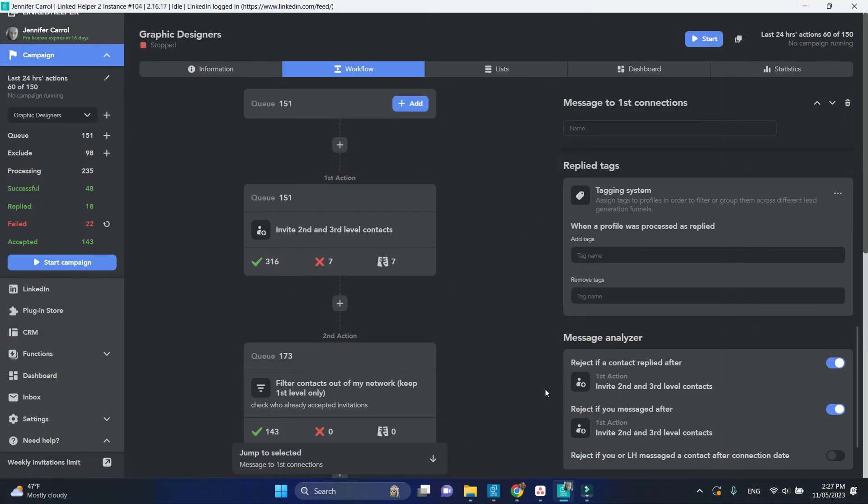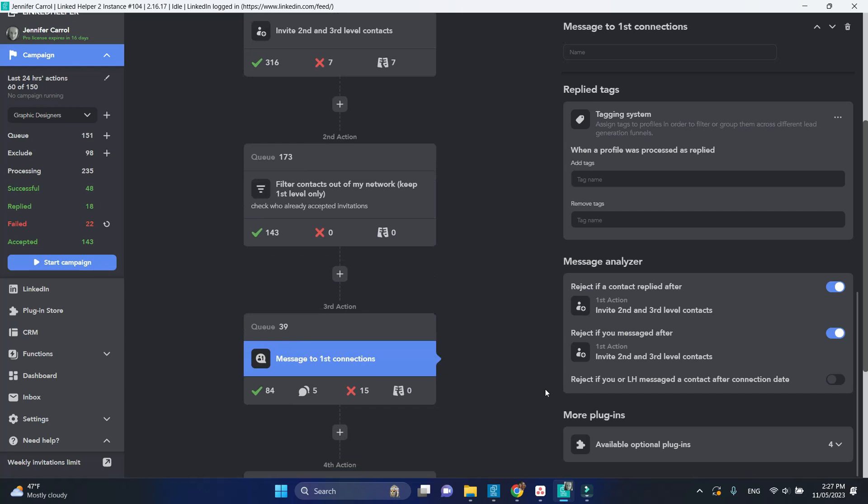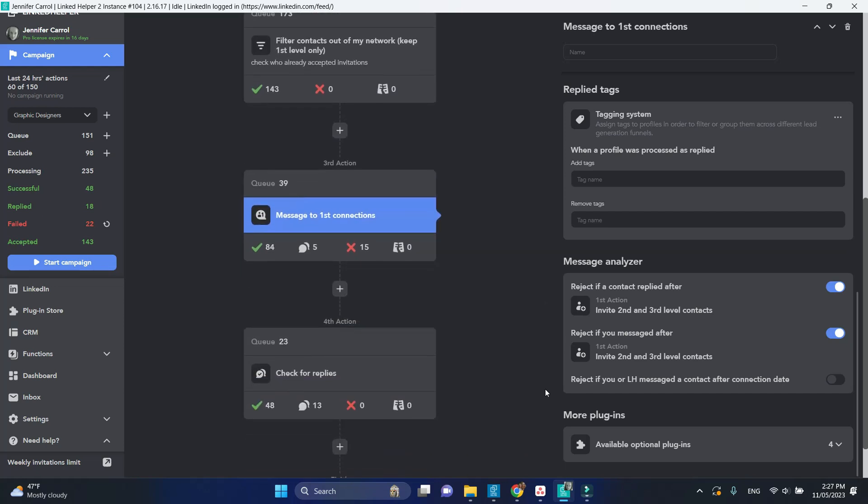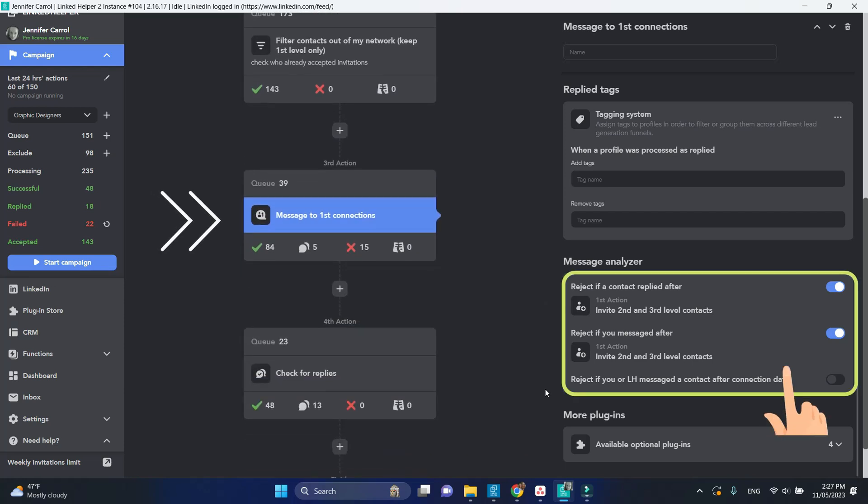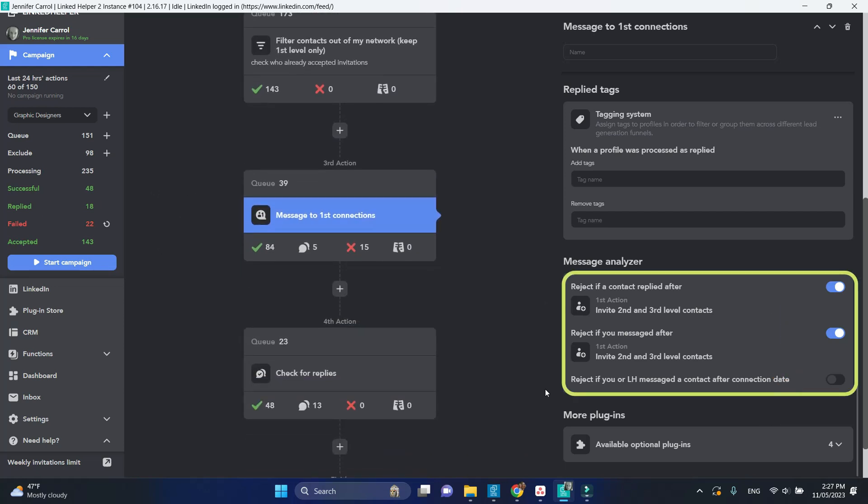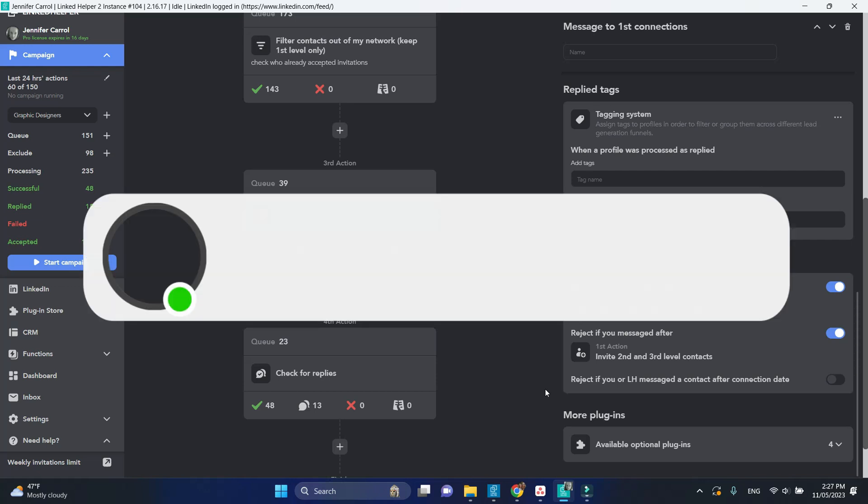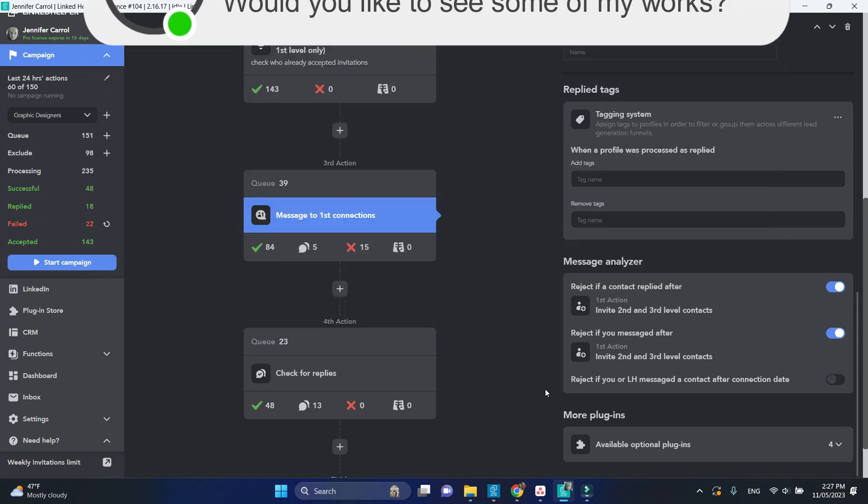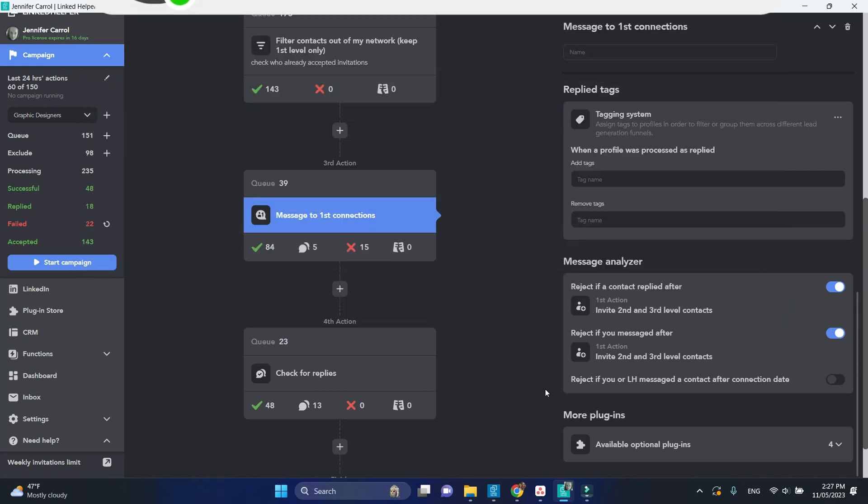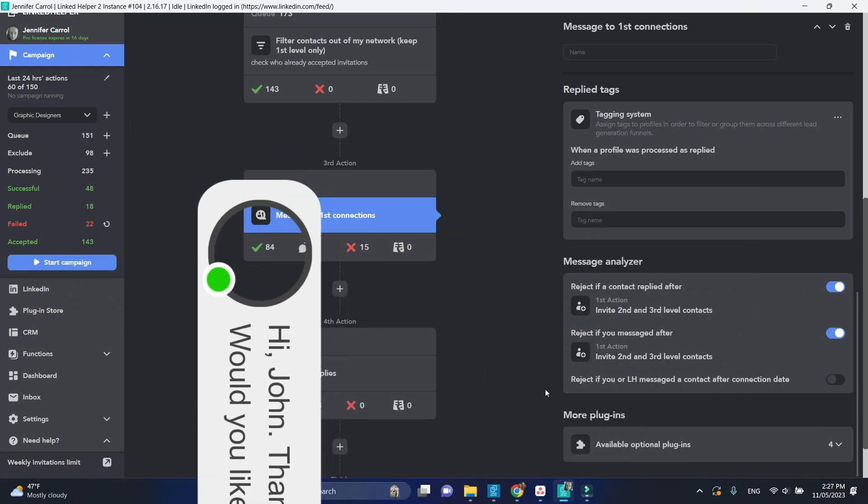When doing the messaging, Linkit helper first runs the inbuilt reply detector to find possible replies to your earlier messages and based on that it either does or does not send the message.